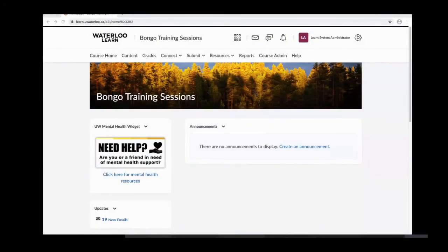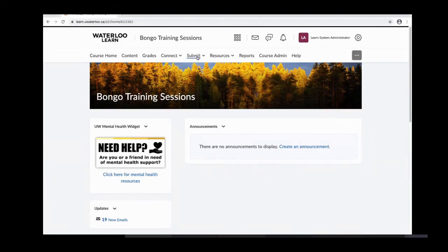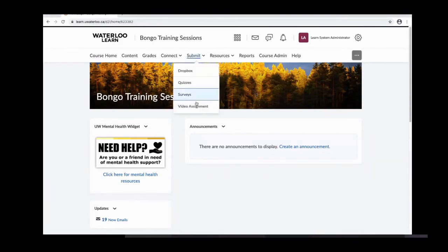I'll just go through setting up one of the more basic assignment types. Setting them all up is basically the same, but I will go through the individual assignment. To access the video assignment tool, you would go to your course homepage, click on the submit menu, and then select video assignment.